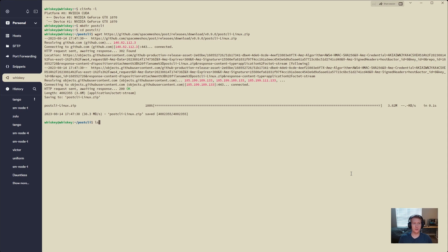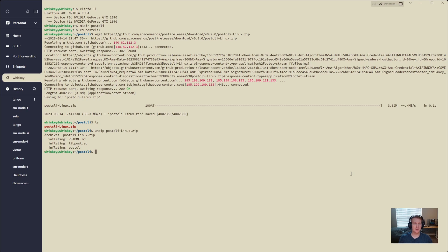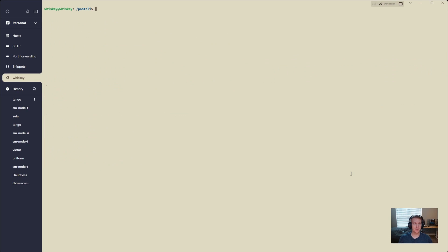We are downloading. We can do ls to see that we've downloaded post-CLI Linux. We will do unzip post-CLI Linux, then ls again — we see we have three new files. We're going to remove the post-CLI Linux zip because we don't need it anymore, and then we are going to make post-CLI executable by doing chmod +x post-CLI.